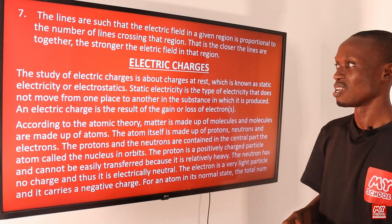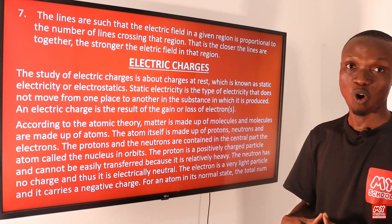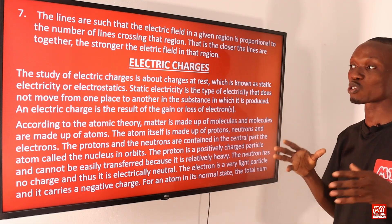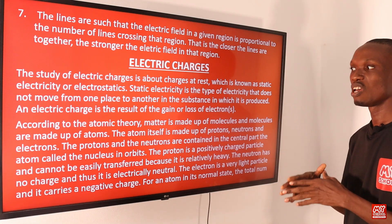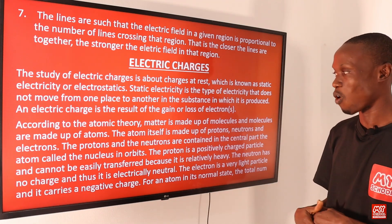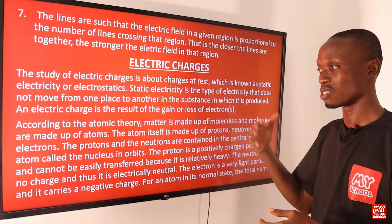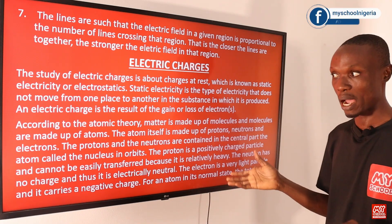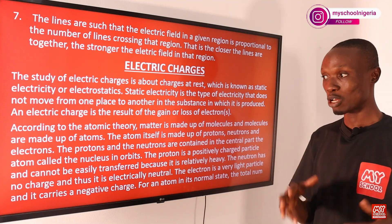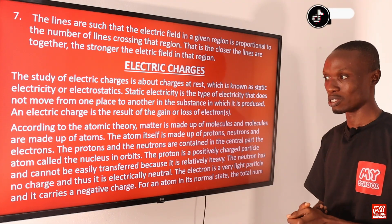The study of electric charges is about charges at rest, and charges at rest is what is known as static electricity or electrostatics. Static electricity is the type of electricity that does not move from one point to another in the substance in which it is produced. An electric charge is the result of the gain or loss of electrons. According to atomic theory — which you must have come across in chemistry — matter is made up of molecules and molecules are made up of atoms.